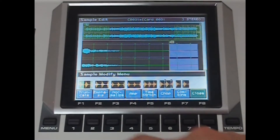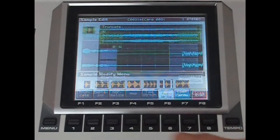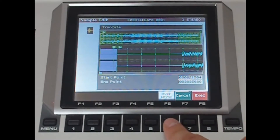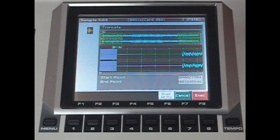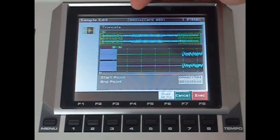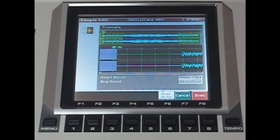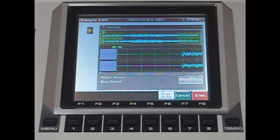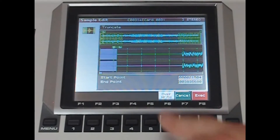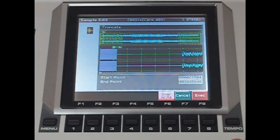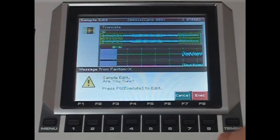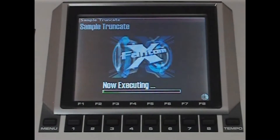So Sample Modify, Truncate, Overwrite — basically overwrite is the sample we've got here. As you can see it's card 31 and it's stereo, so it'll be 31 and 32, and I'm editing that. I'm happy with the edit, so Overwrite and Execute, confirm.